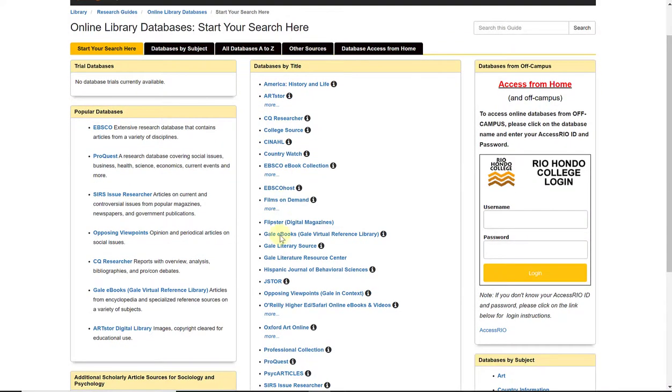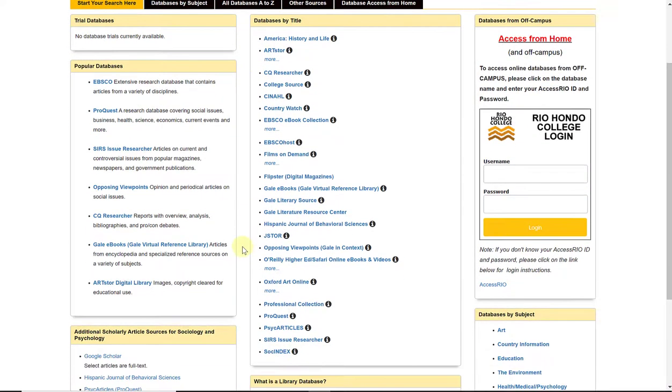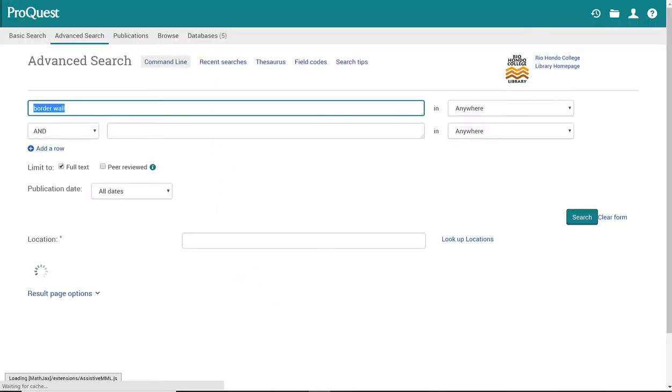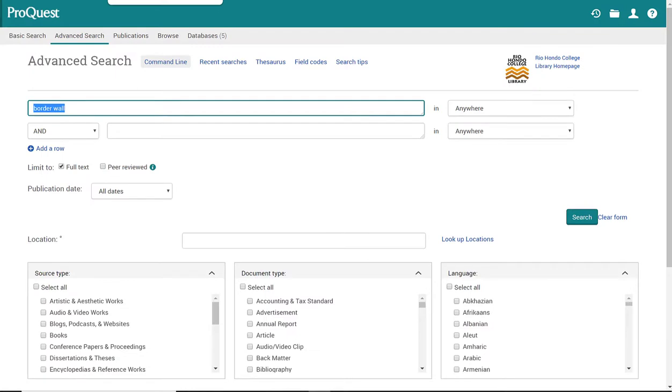And from the full list here in alphabetical order, again, you would go down to ProQuest and select that link. And it will open up the database. Either way, it will open up the database for you.